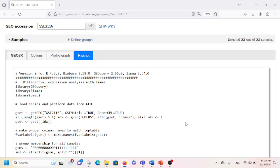I hope in this video I was able to show how to perform gene expression profiling online using the GEO2R tool. Thank you.